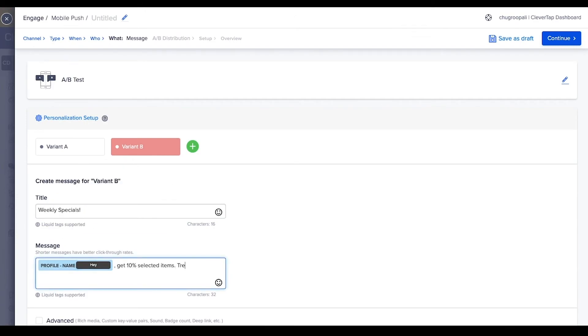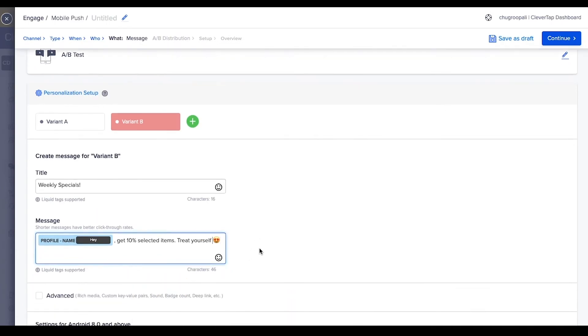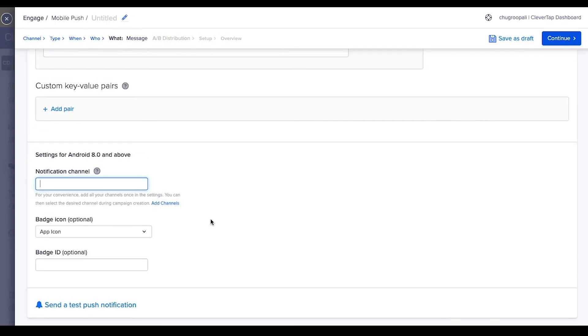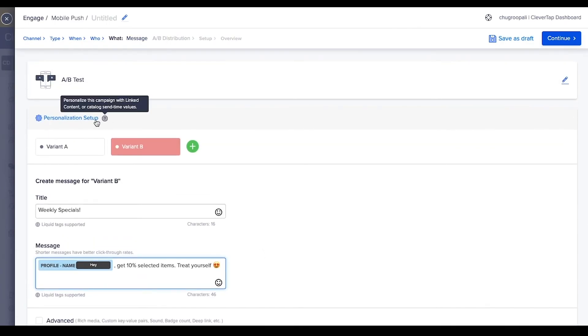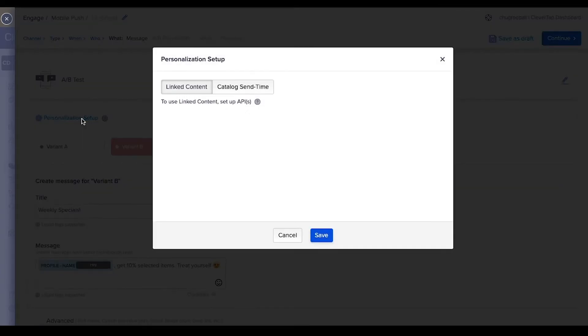Take personalization to the next level by using liquid tags, linked content, and catalog send time personalization. Click here to set up these personalization tools.